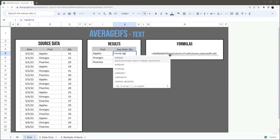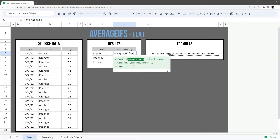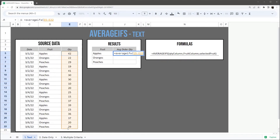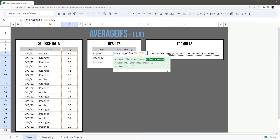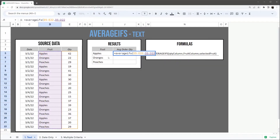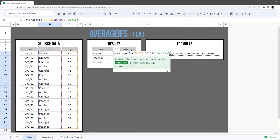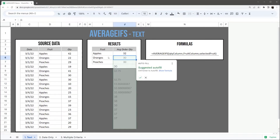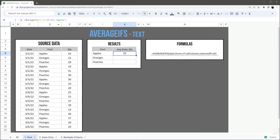Let's go ahead and open up our AVERAGEIFS formula. The average range is going to be the numbers that we want to average. Then we're going to pick our criteria range, which is the column we want to compare against. We want to see everything for apples — and there's an average of 32 quantity on each order for apples.